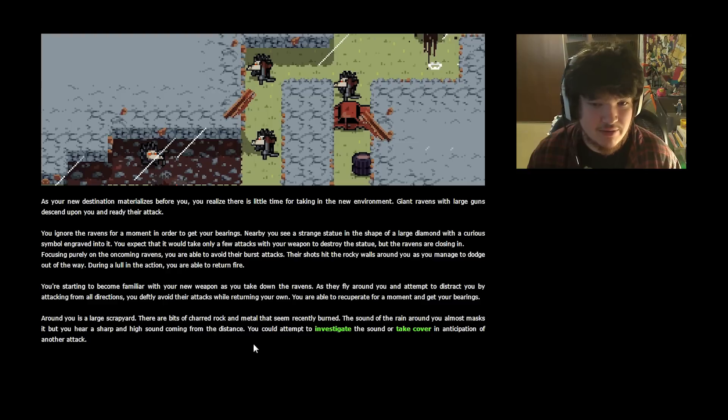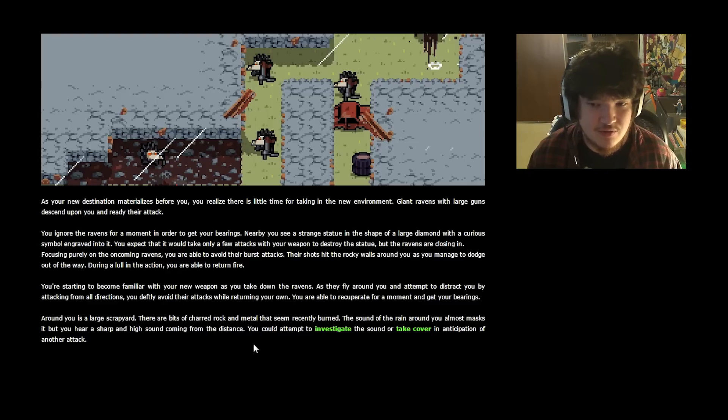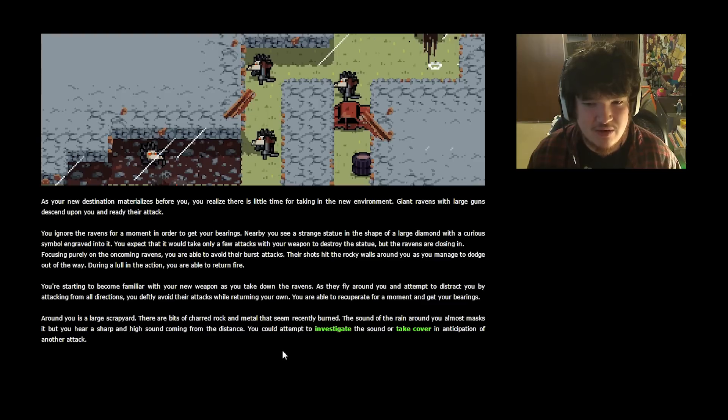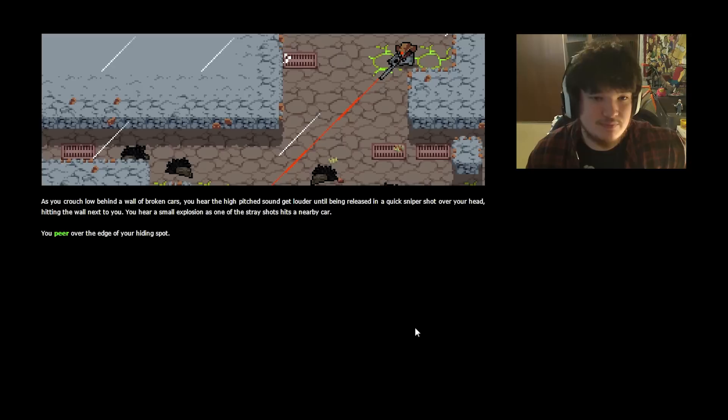Around you is a large scrapyard. There are bits of charred rock and metal that seem recently burned. The sound of the rain around you almost masks it, but you hear a sharp and high sound coming from the distance. You could attempt to investigate the sound, or take cover in anticipation of another attack. It's a sniper.